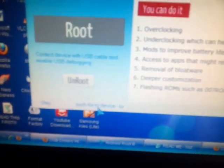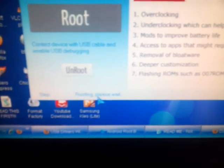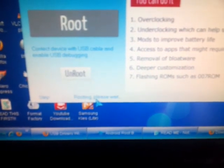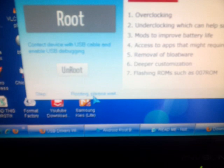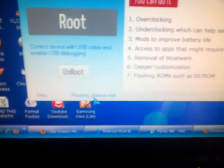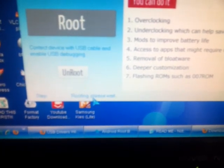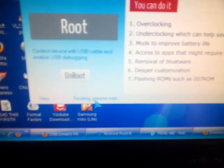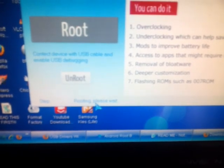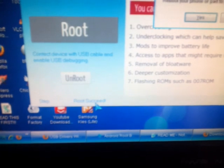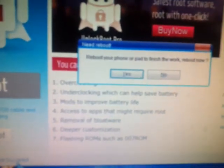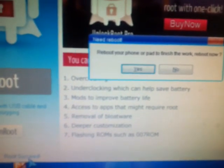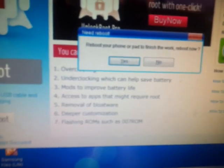Sorry guys, I know that it's not clear but I think it will help you. Routing, please wait. OK, OK, now see what's written: reboot your phone or pad to finish the work, reboot now. OK, I am pressing yes.